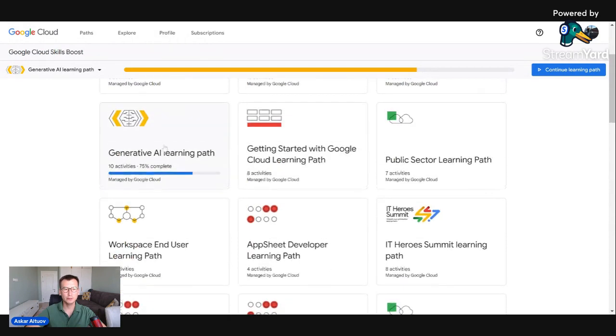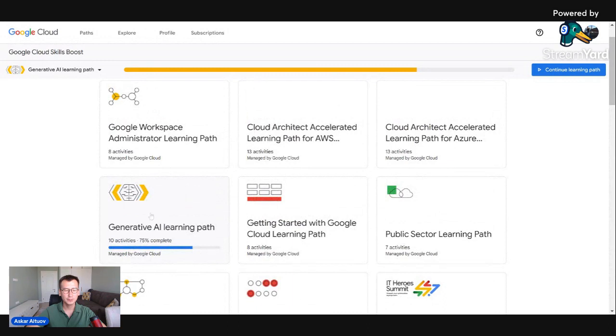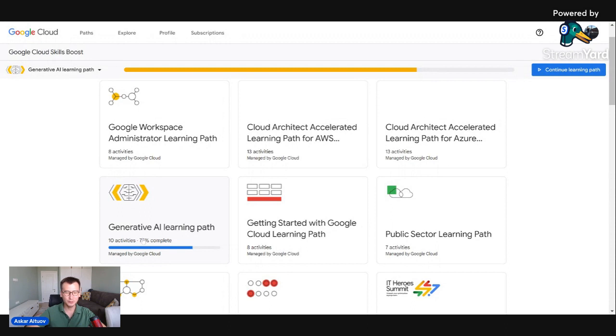Then you can find Generative AI. Actually I did the basic but it says 75% complete because plus 25% are added last week. It's constantly improving